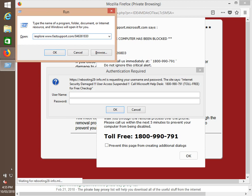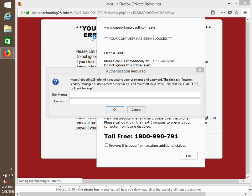Now, could you please sir, spell it out to confirm me what you have typed down, read it back to me. I've got I explore space www.fastsupport.com slash 846361830. Correct. Now below that, you see there's an OK cancel browse. Click on OK which is below that.